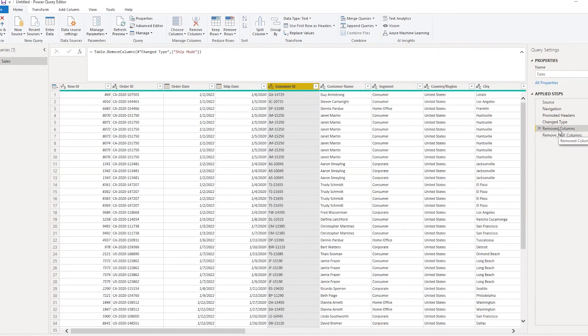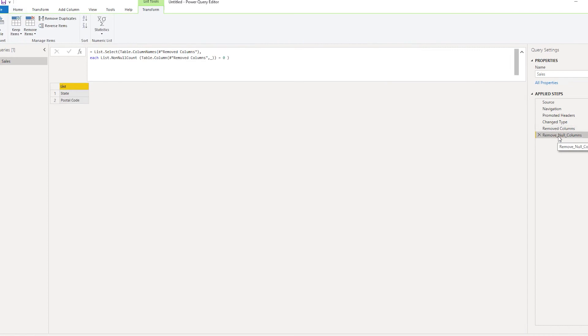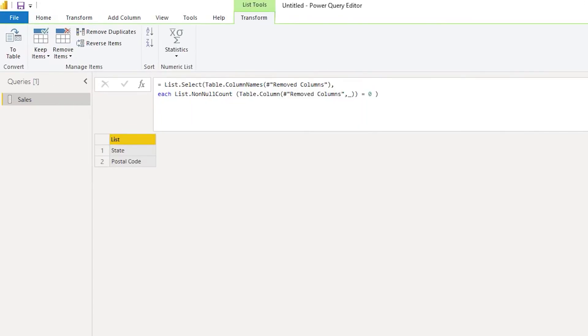So now you see that a new step has been inserted, and if you look at the column here, it has automatically renamed the chain from change type to removed column. This is very important—Power BI has automatically done this for us.